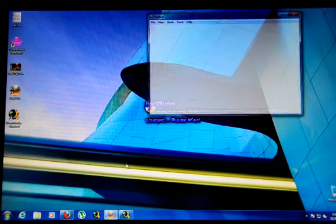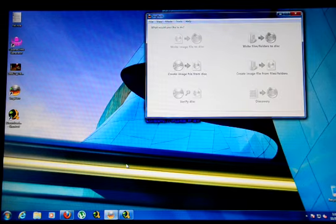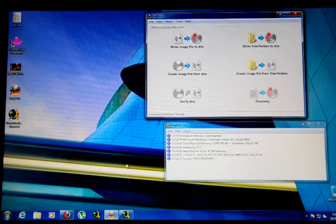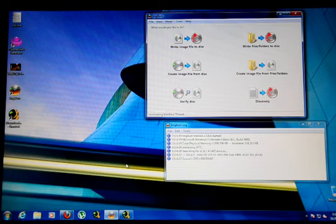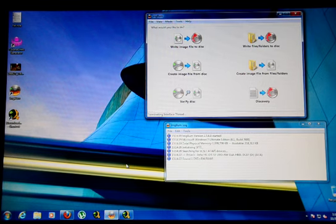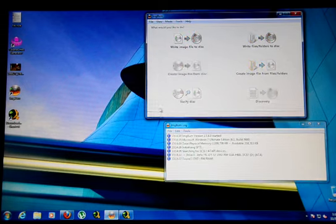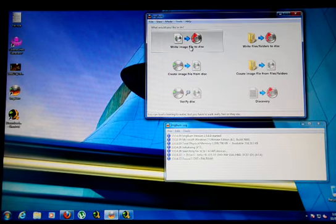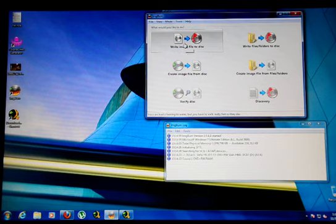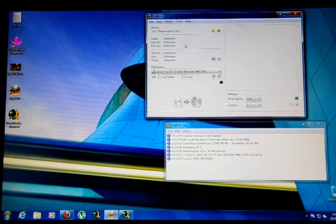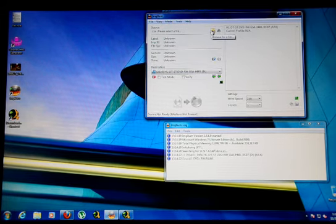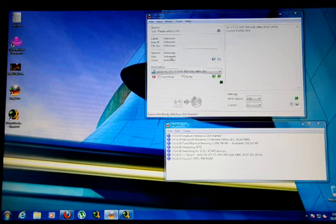I recommend to use Verbatim disks because they're the best. And you're paying about a dollar a disk and you're saving, you know, $64 and gas to GameStop, which I hope you don't go to. So once this starts up, you go to write image file to the disk. Then you go browse for a file.